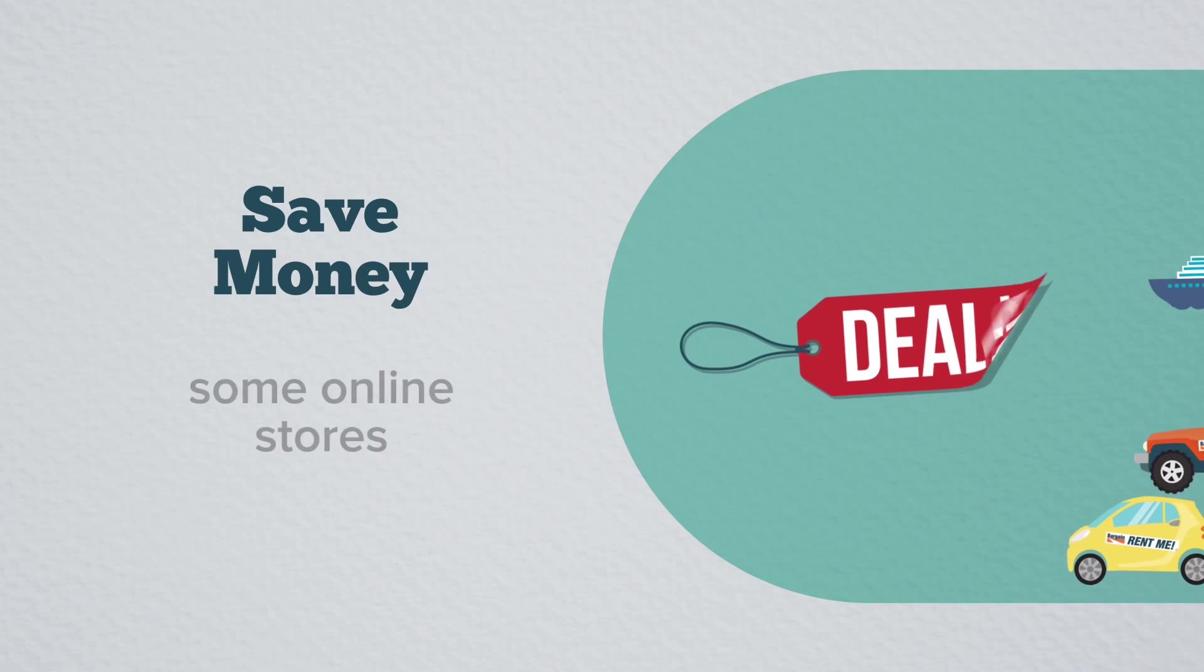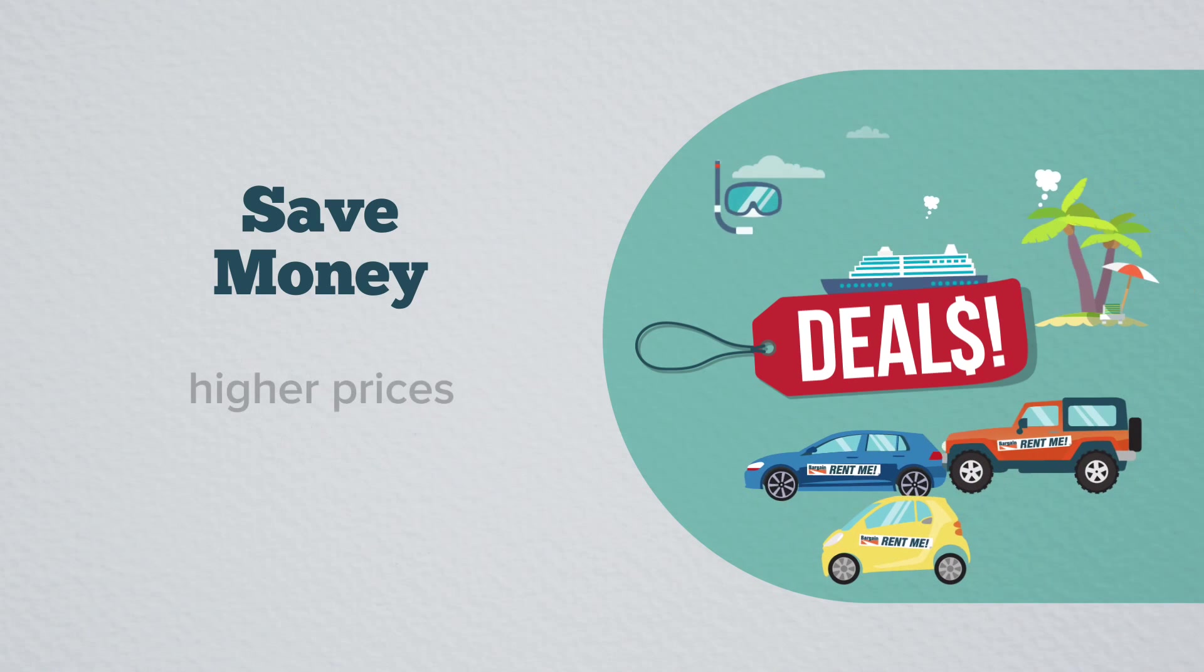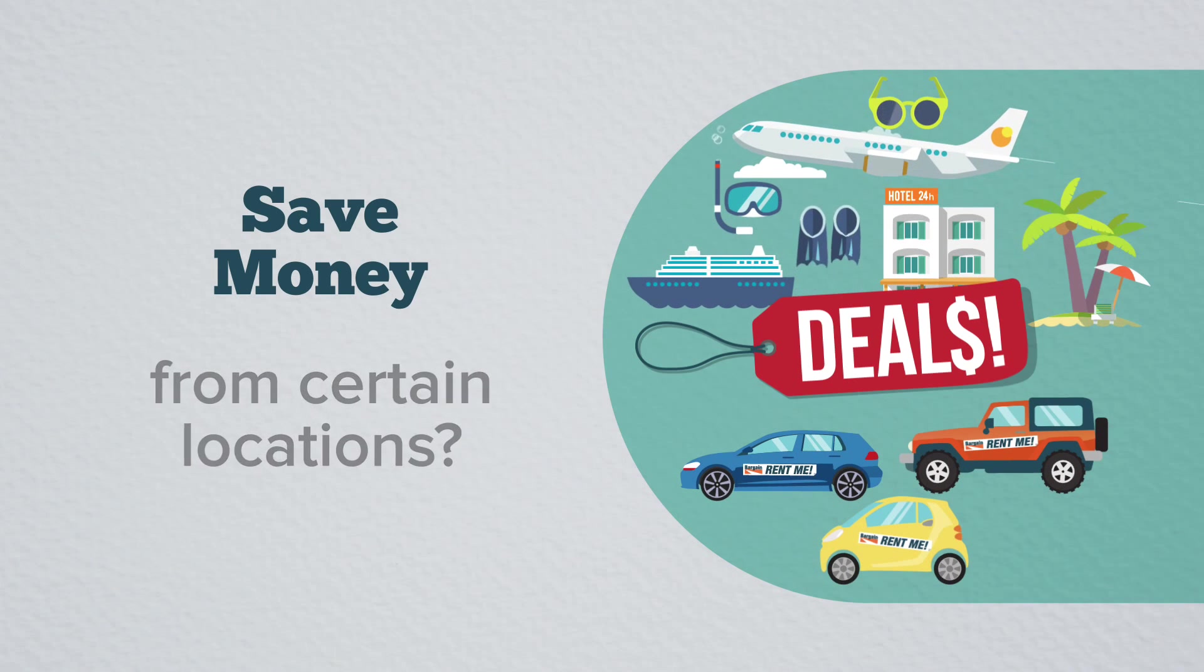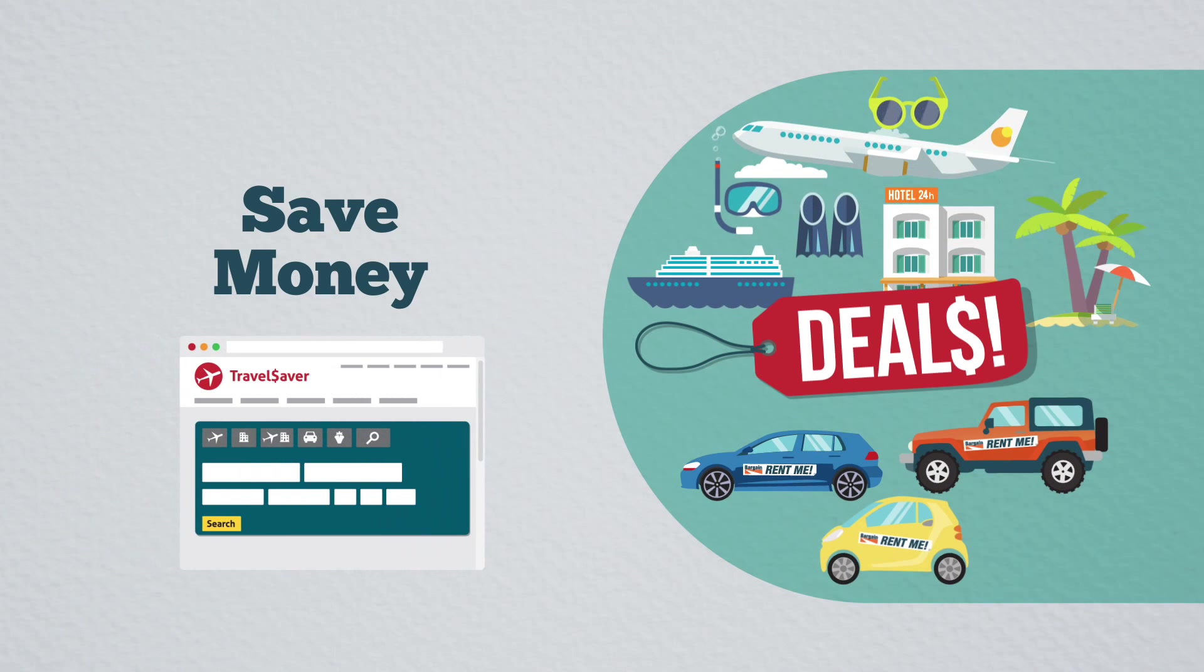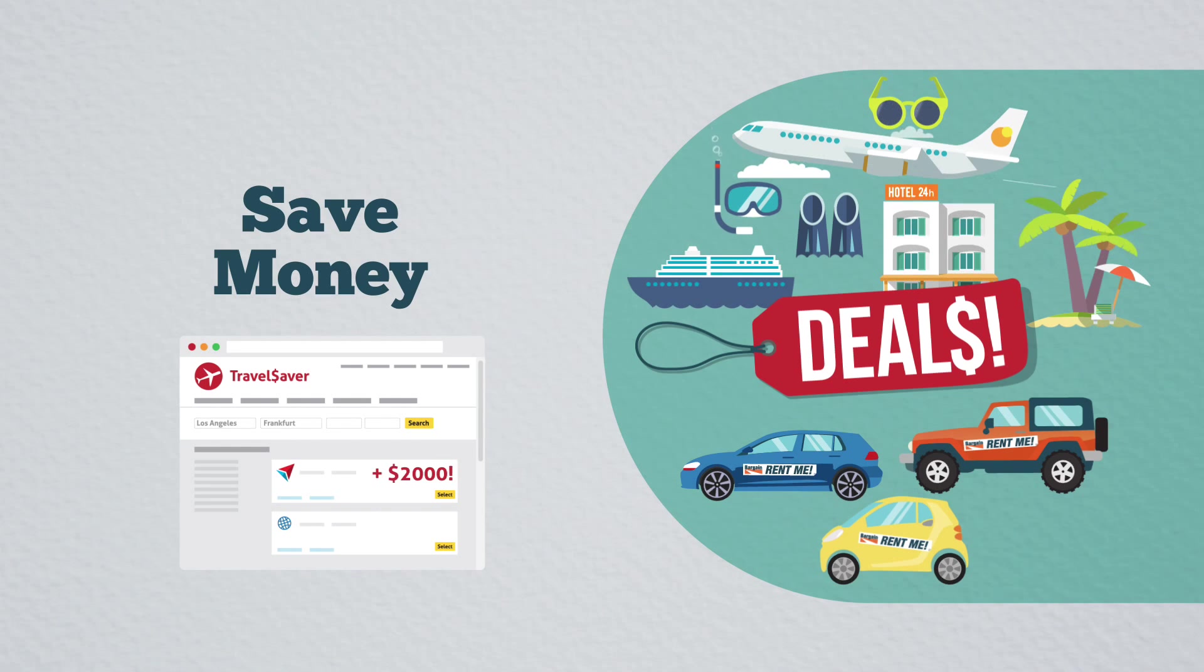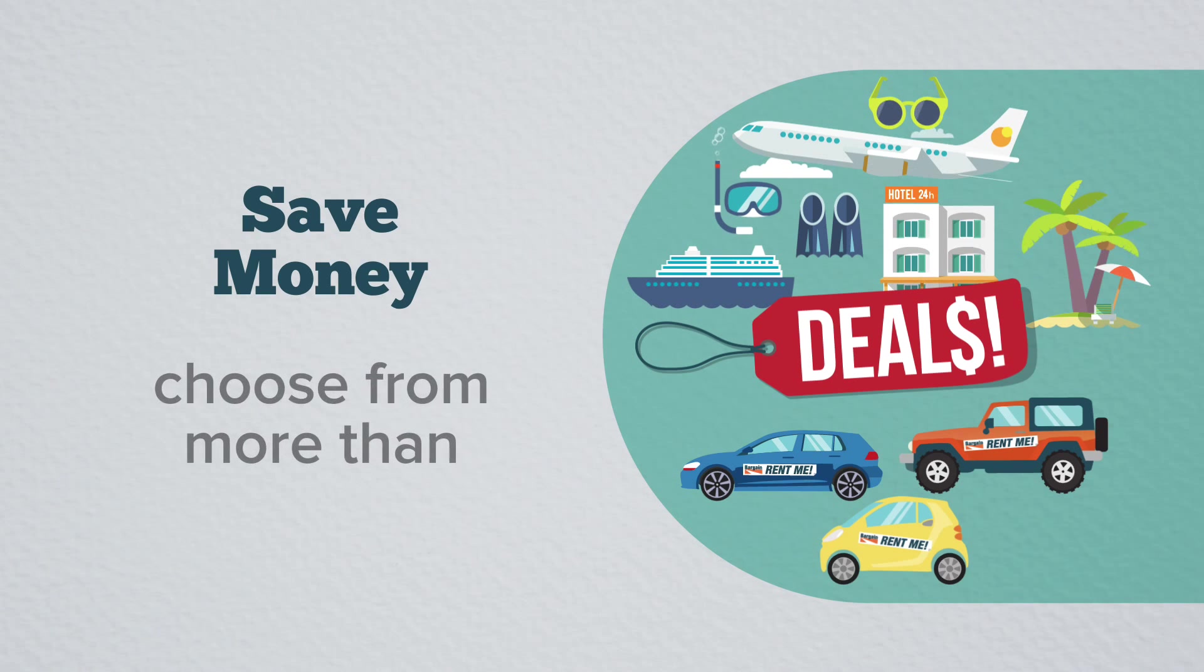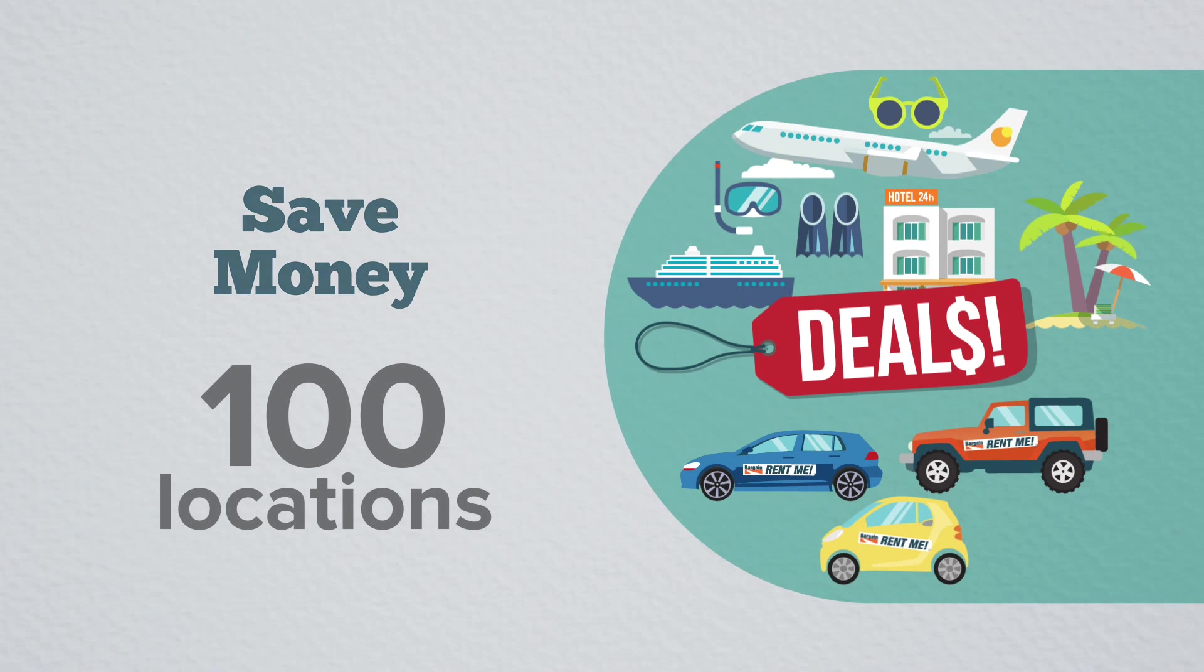3. Save money. Did you know some online stores and booking sites will show you higher prices if you're browsing from certain locations? For example, one user found a flight from LA to Frankfurt cost over $2,000 more when browsing from a Malaysian IP address than a Norwegian IP address. With ExpressVPN, you can choose from more than a hundred locations to check for the best price and avoid price discrimination.